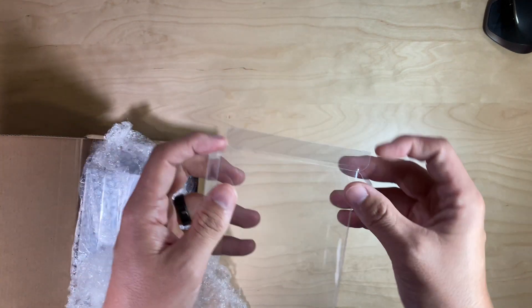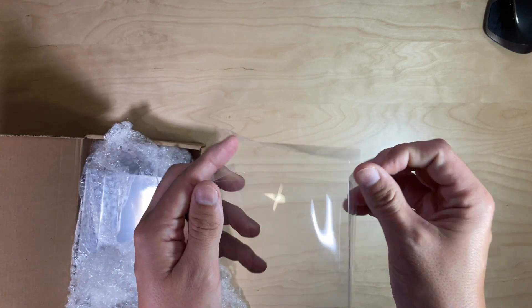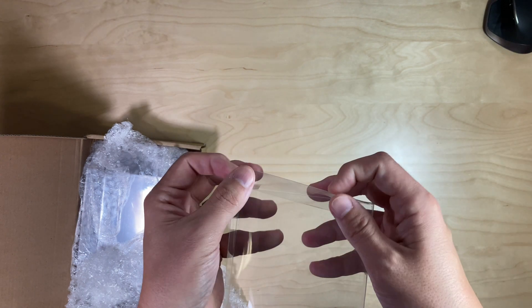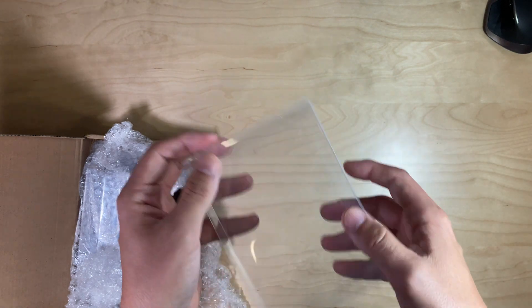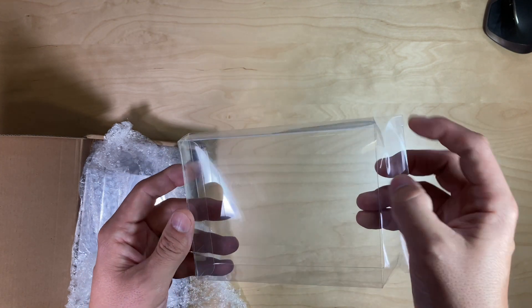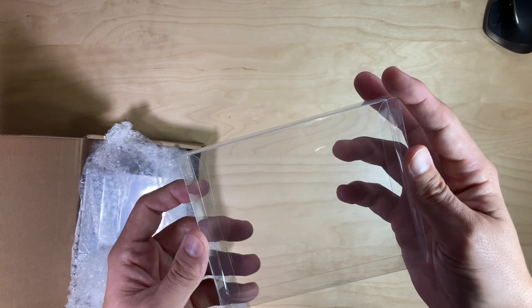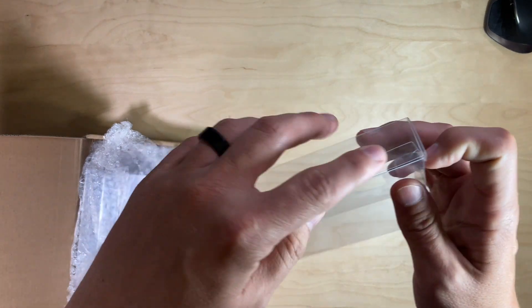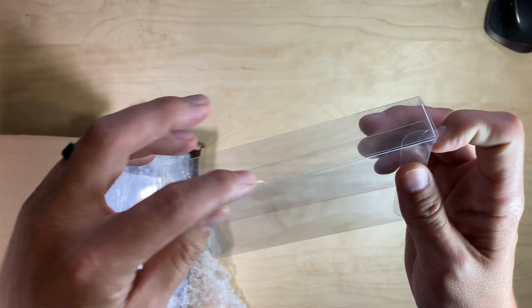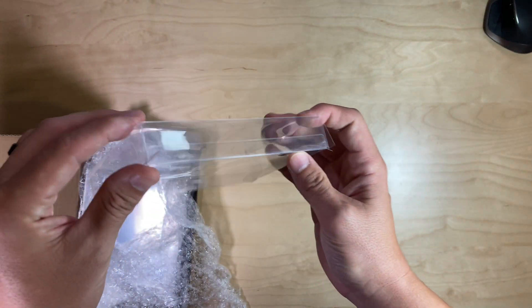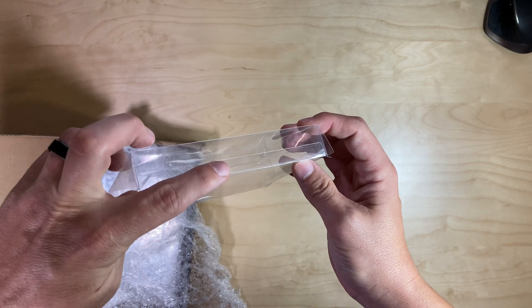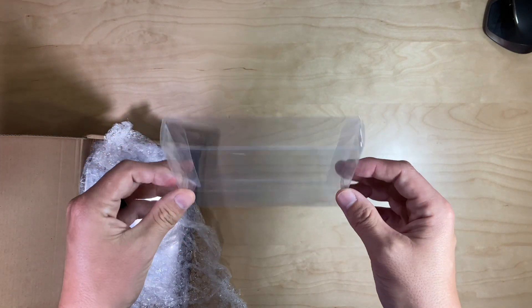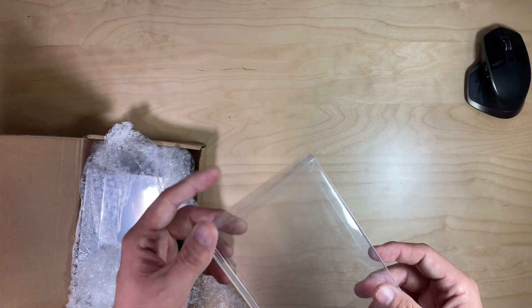There we go, and here we go. So it's made out of a clear plastic and it is bonded on the edge here. Kind of hard to see but you can kind of see the seam right there.